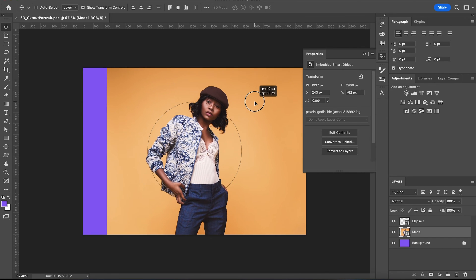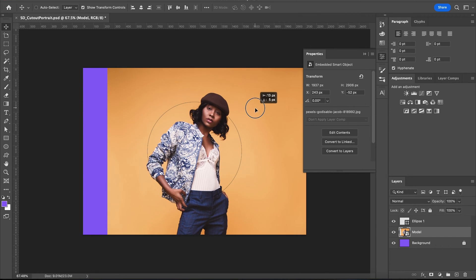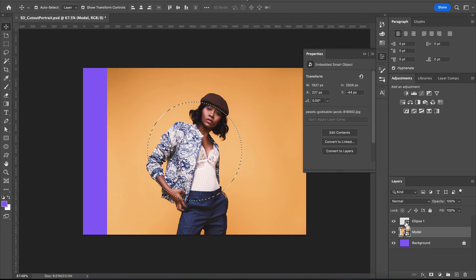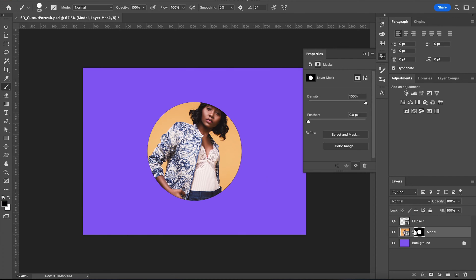Once you've got that sorted out, hold command or control and click on the thumbnail of your circle. Now click on your subject and make a layer mask. Perfect.